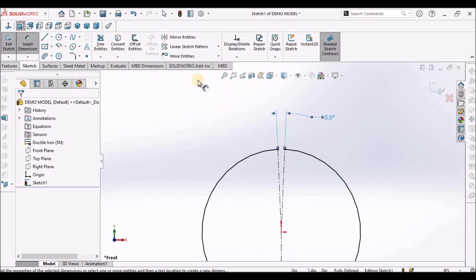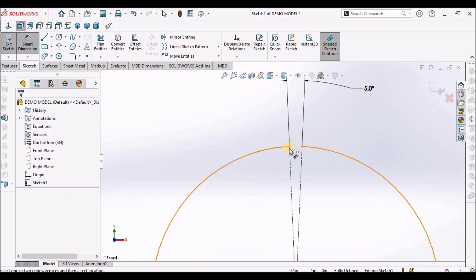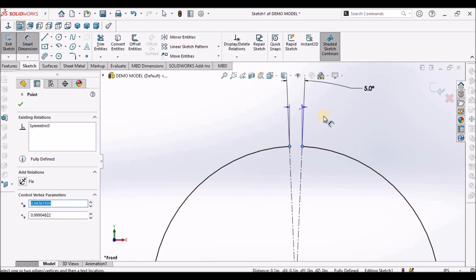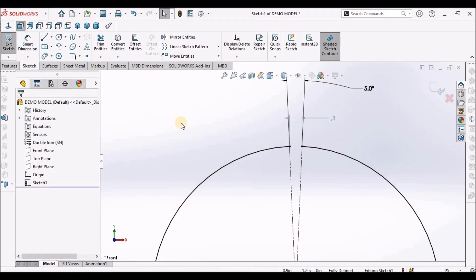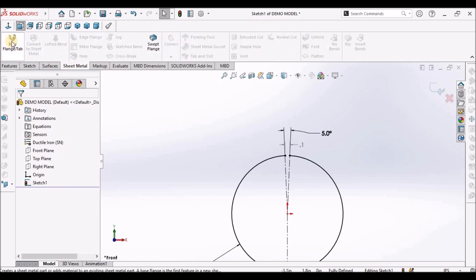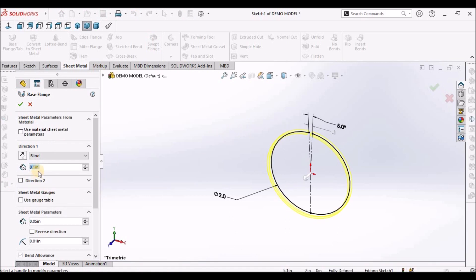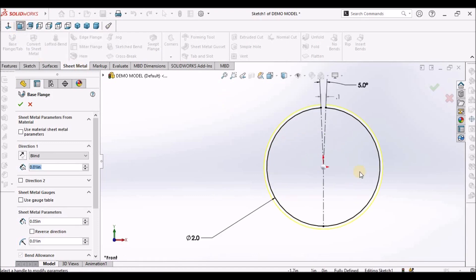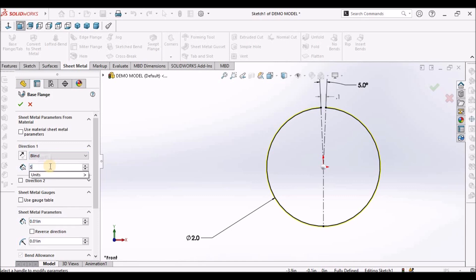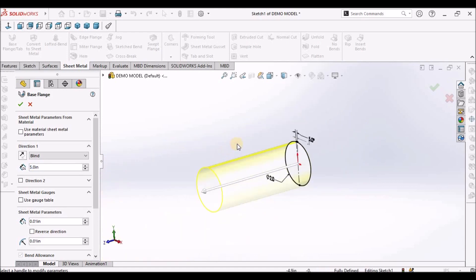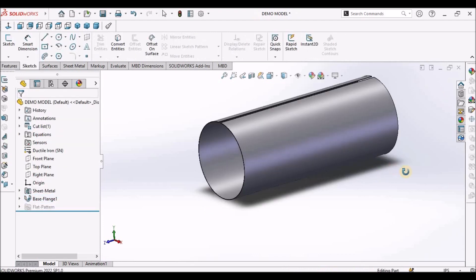We can dimension this distance as a reference — it is around 0.1. Select the sheet metal module and select base flange. The thickness is 0.1. We will need the front view — it is moving outward. The length of the tube is 5 inches. We can check the direction.